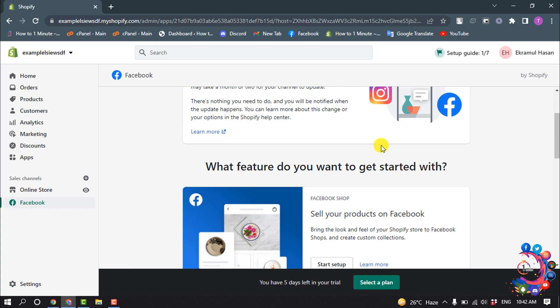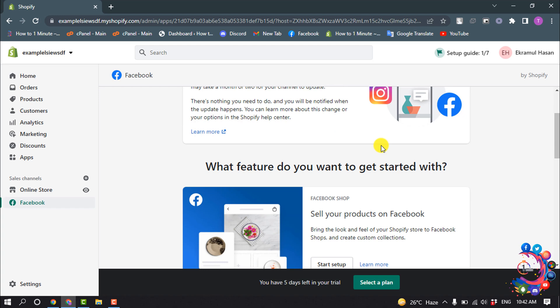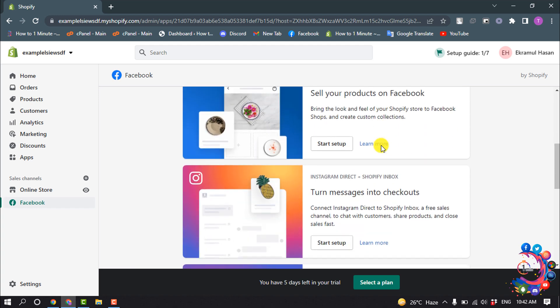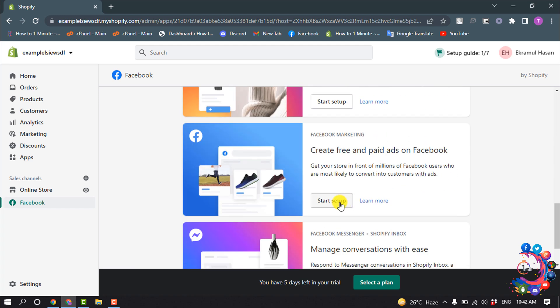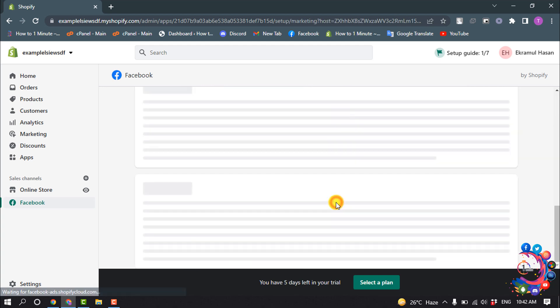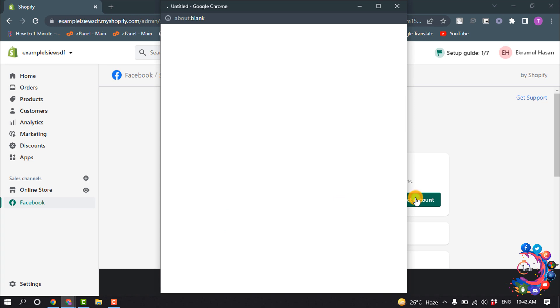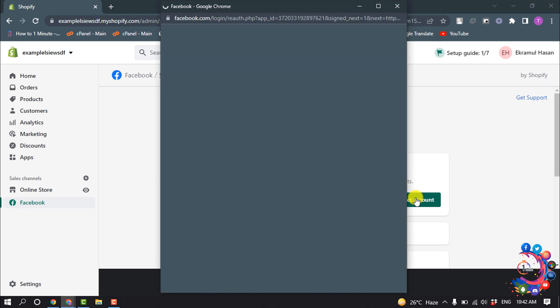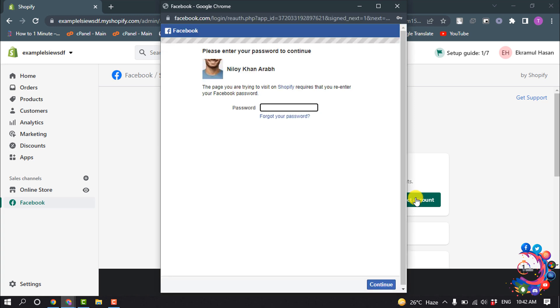Click Start Setup on the feature that you want to install first, and click on Connect Account. Sign into your Facebook account.